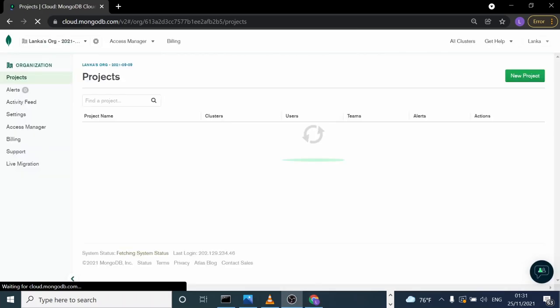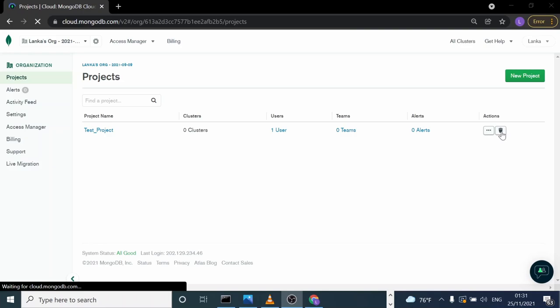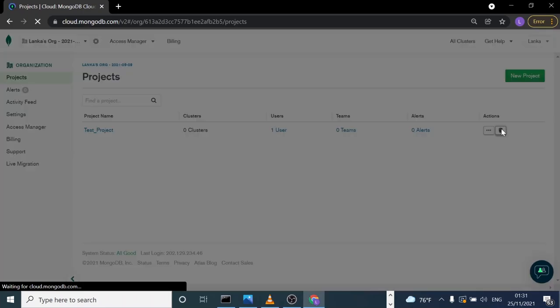After that, you can delete the project because now all the clusters are terminated. Here we have our project, so we can delete it here.